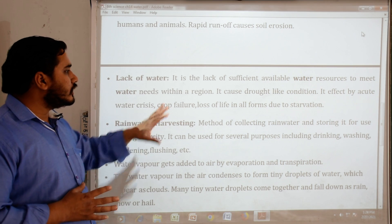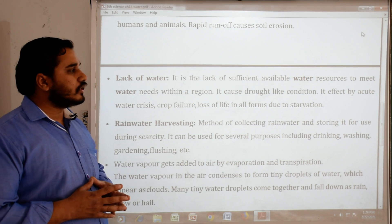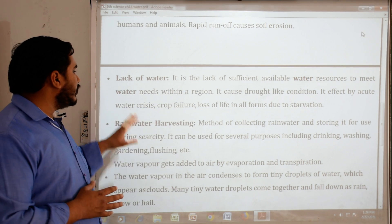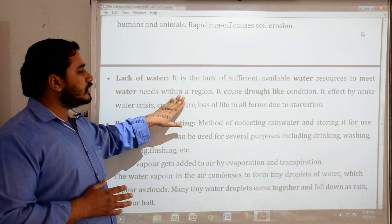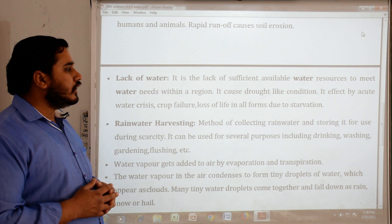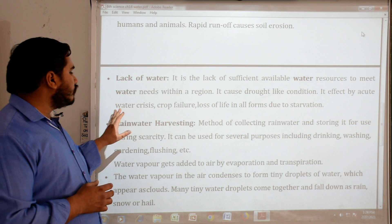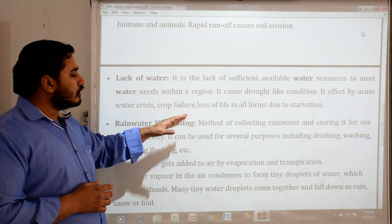Water scarcity is a lack of sufficient available water resources to meet water needs within a region. It causes drought-like conditions. Its effects include acute water crisis and crop failure.